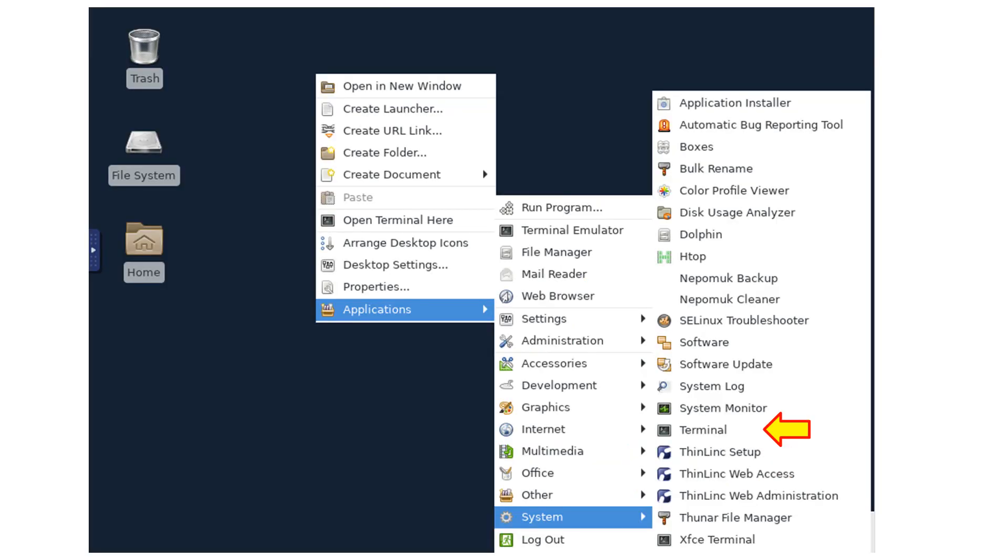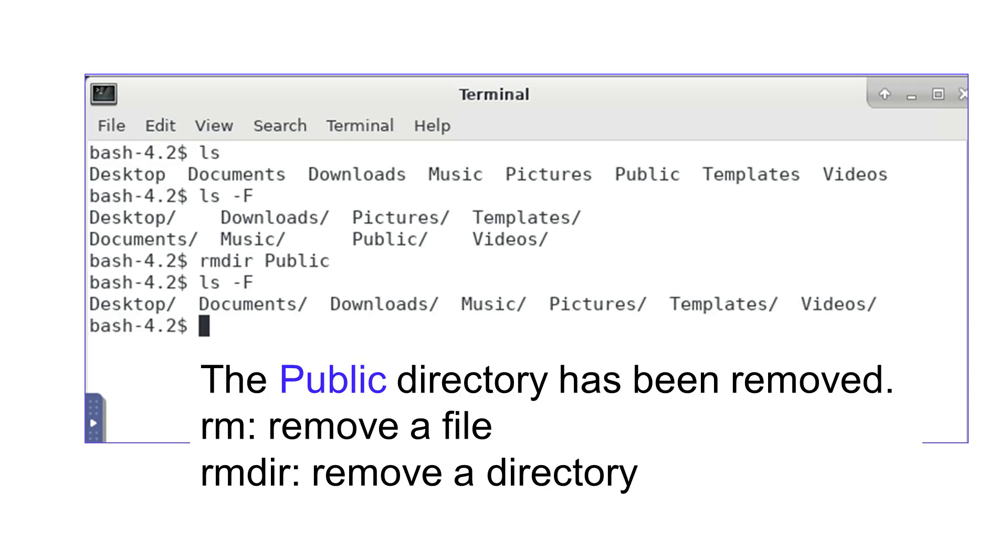After logging in, I click the right mouse button and start a terminal.